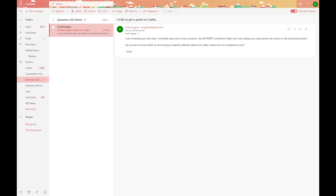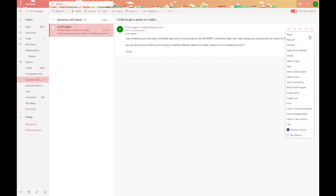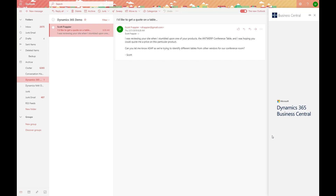Inside of Outlook, this is the web version. We support both the web version and also the on-premise or desktop installed version to go through this type of scenario. Inside of the email, we can see that the Antwerp conference table has been requested. In our More Actions, we can actually access the Business Central Contact Insights by clicking on the particular icon that relates to this email.